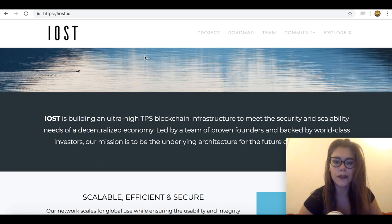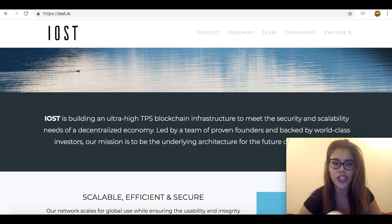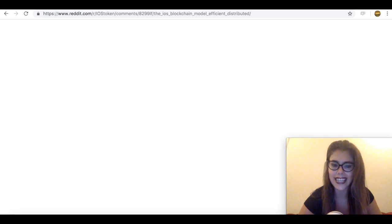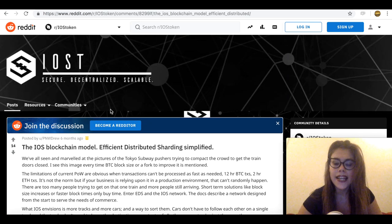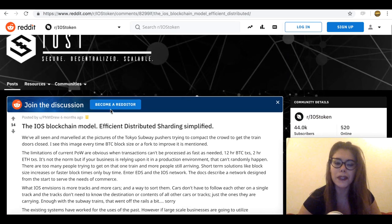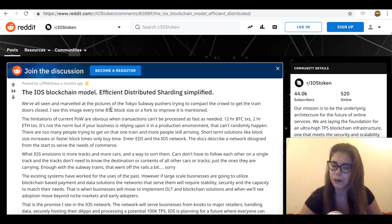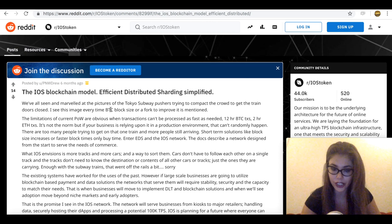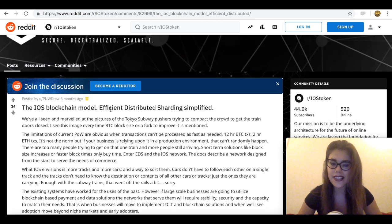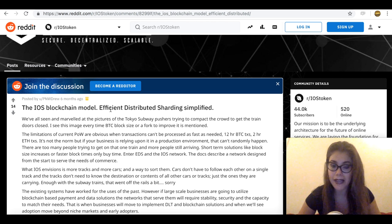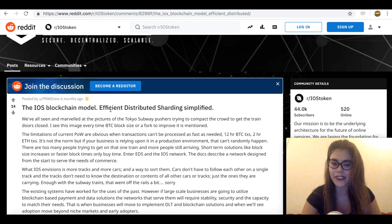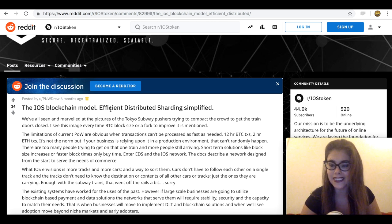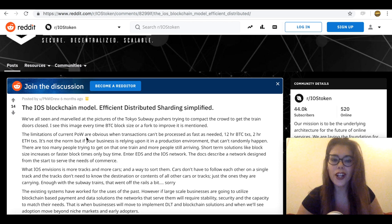Which includes, we'll start off with the Efficient Distributed Sharding called EDS for short. And this technology basically allows the project to achieve the most work in the least time. It partitions the IOST network into subspaces using a bias-free method, allowing for thousands of transactions per second.